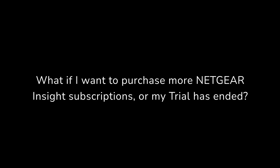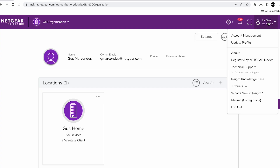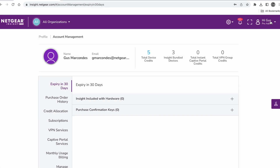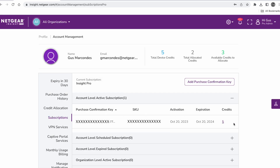What if I want to purchase more Netgear Insight subscriptions or my trial period has ended? Log into your Netgear Insight account, select a subscription with sufficient device credits to cover each device on your network, and continue managing.